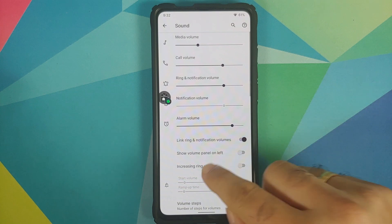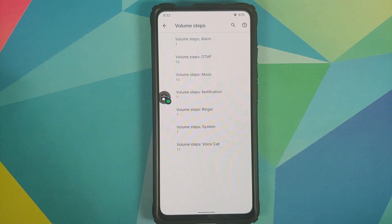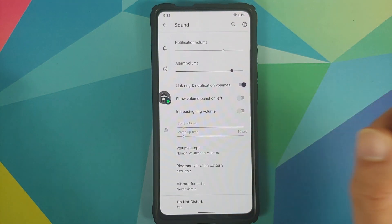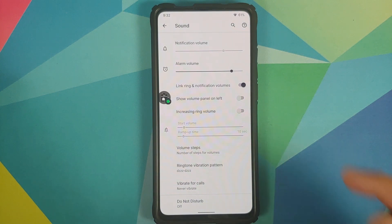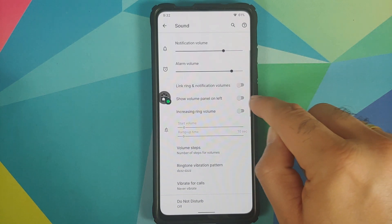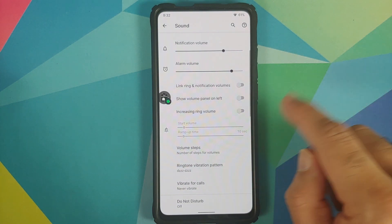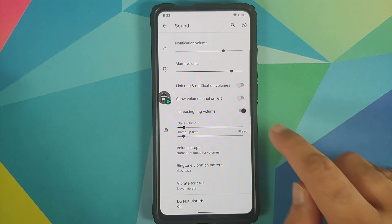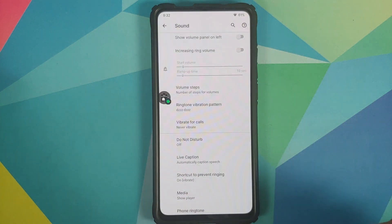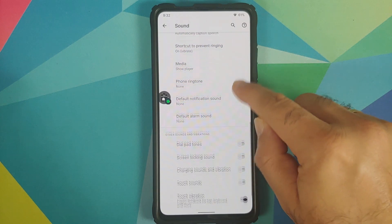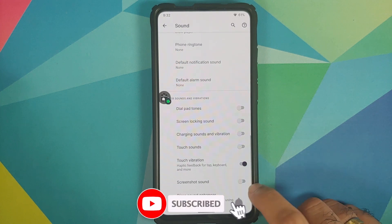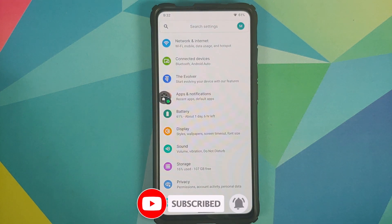Moving to Sound, a new feature is Volume Steps — you can configure steps for alarm, music, notification, ringer, system, and voice calls. There's a toggle to link and delink ring and notification volumes, a toggle to put the volume panel on the left, and increasing ring volume. You also have OxygenOS/OnePlus style ringtone vibration patterns, Dirac Sound Enhancer baked in, Hi-Fi option, and a toggle to enable or disable the screenshot sound.